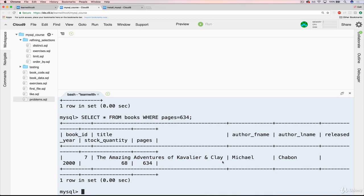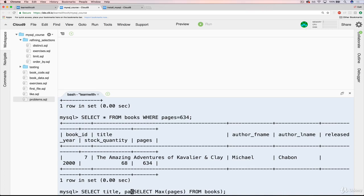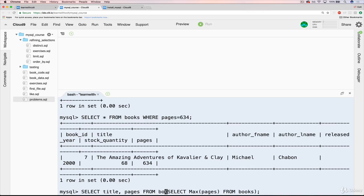So we can do that all at once, or at least in one line of code, if we just recall this: SELECT MAX(pages) FROM books, that will be our subquery. And so that's kind of going to be a fill in the blank. So we'll have a SELECT, and let's just do title and pages this time, FROM books WHERE pages equals the result of finding the MAX(pages).